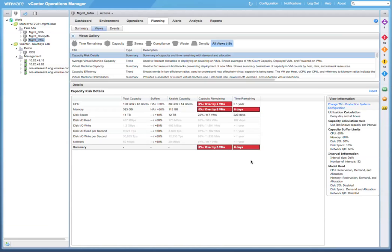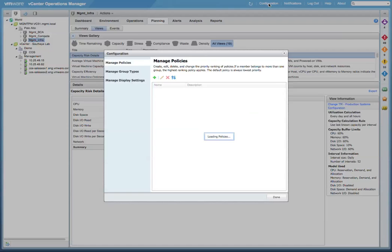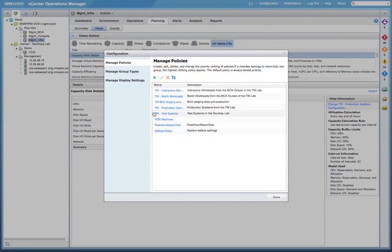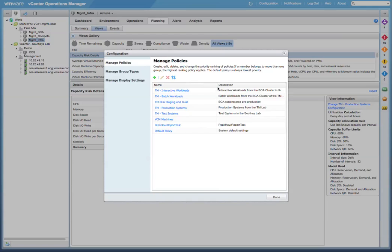One of the key new features in vCenter Operations Manager 5.7 is the simplified process for assigning these policies. So let's give you a bit of an example of the type of varying business needs that can be met with the existing out-of-the-box policies. To show you how easy it is, let's go to the configuration menu.